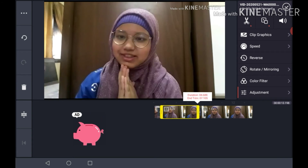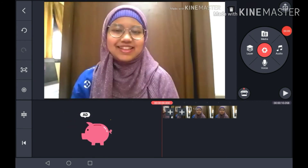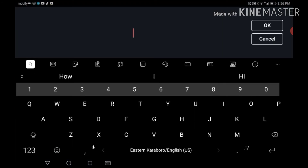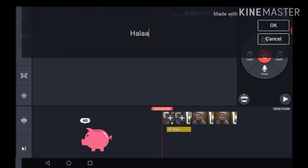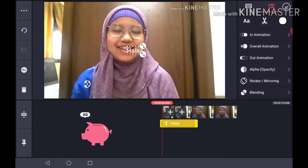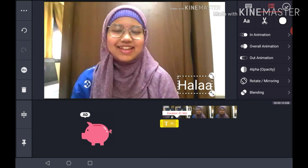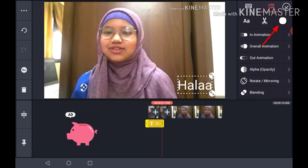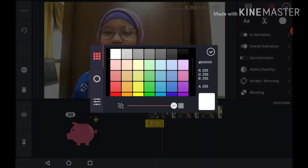If you want to add text, go to layers, then text, and you can write anything. You can make the text bigger or smaller, drag it to reposition it, and trim its duration on the timeline. There is also a color option — I'll add a red color.